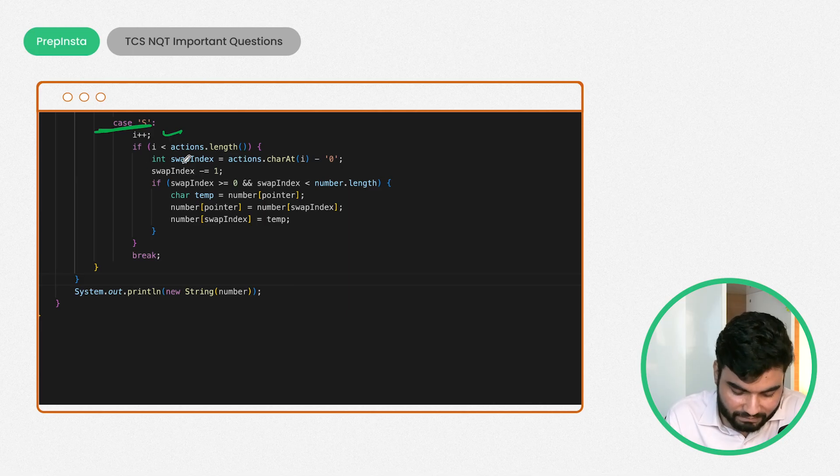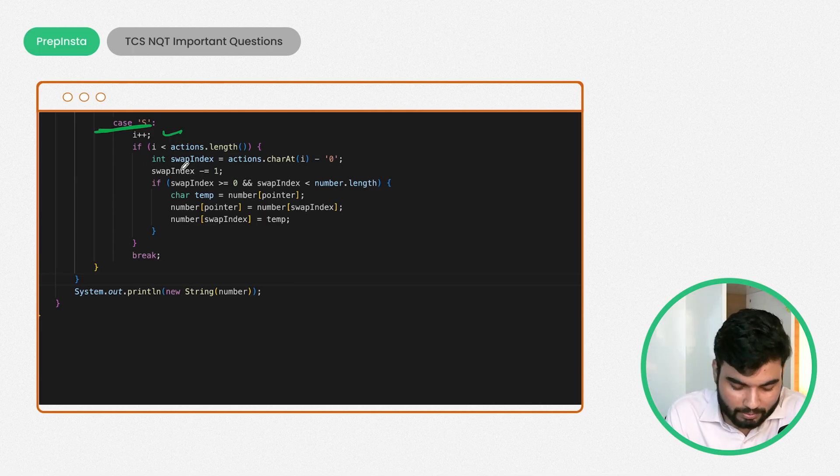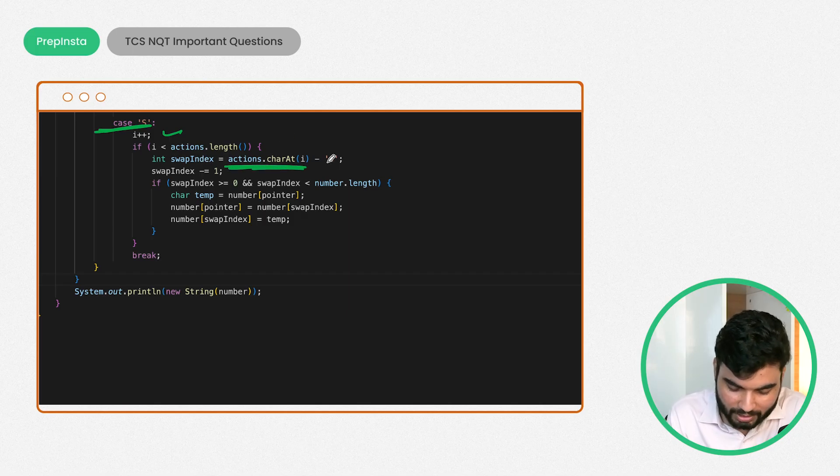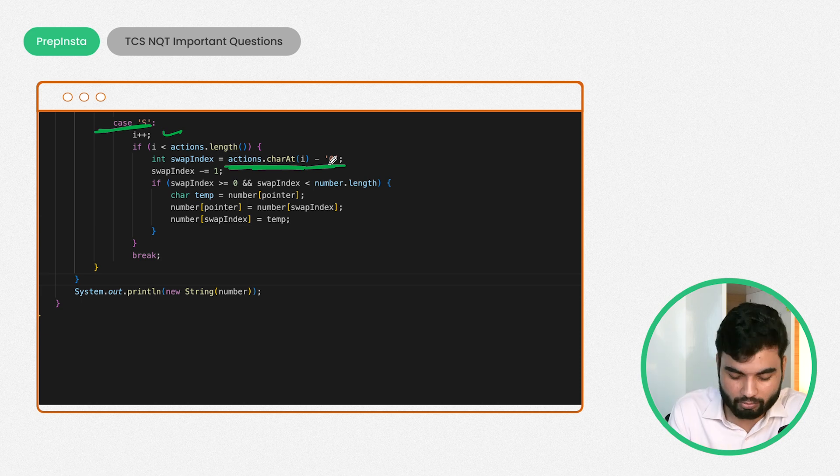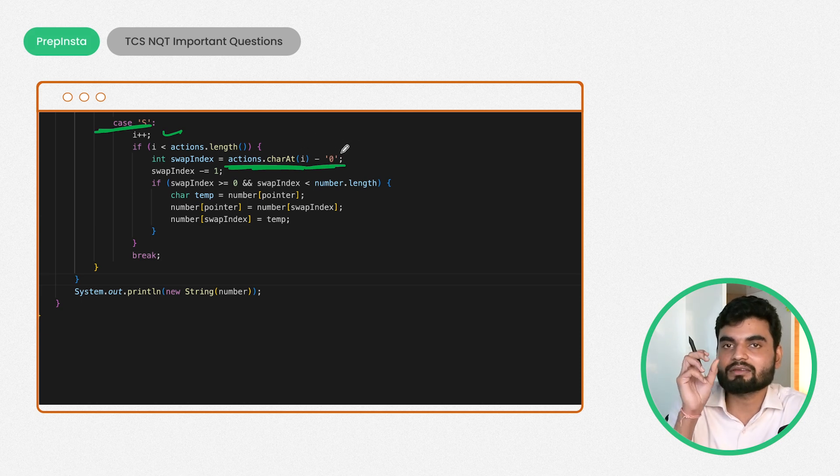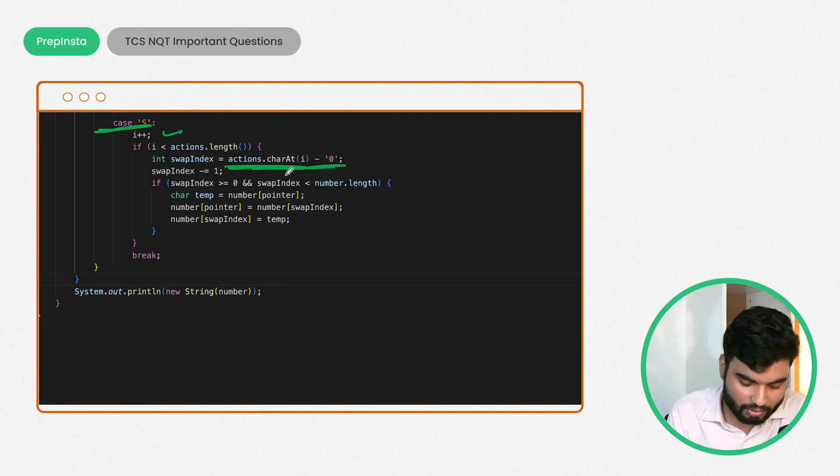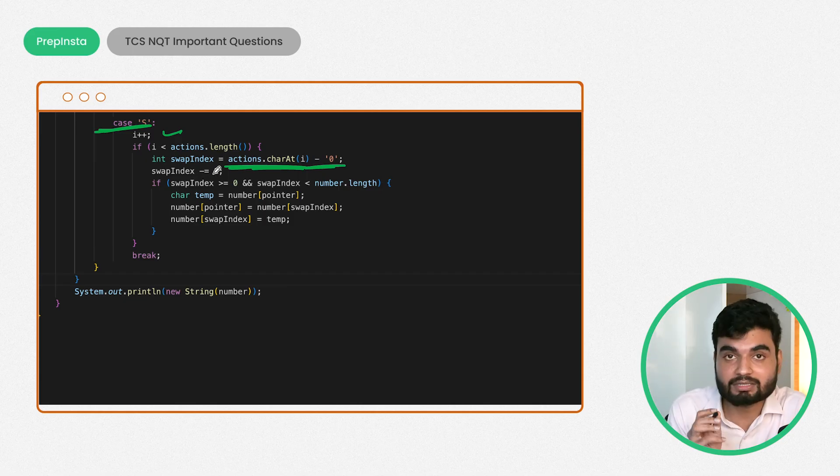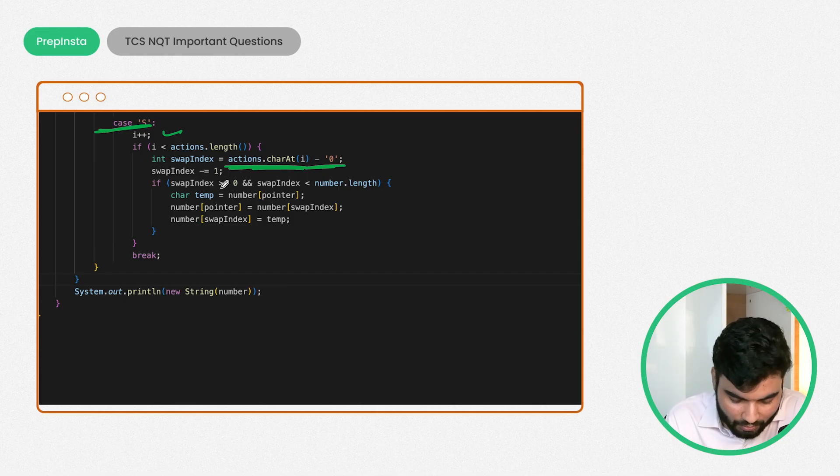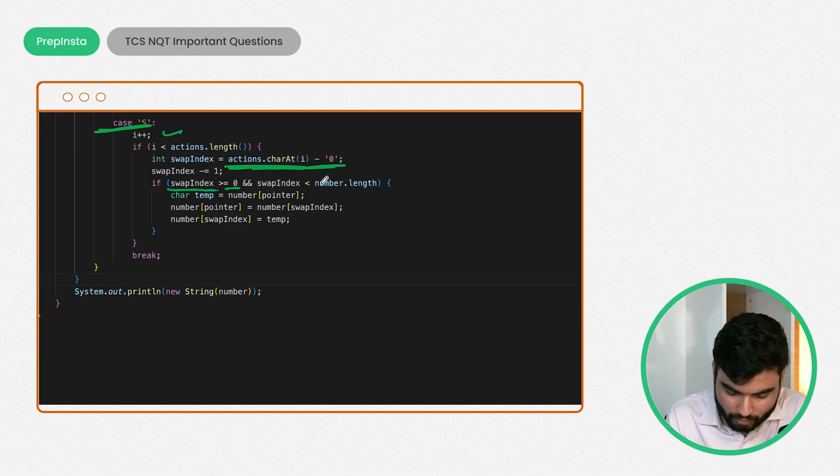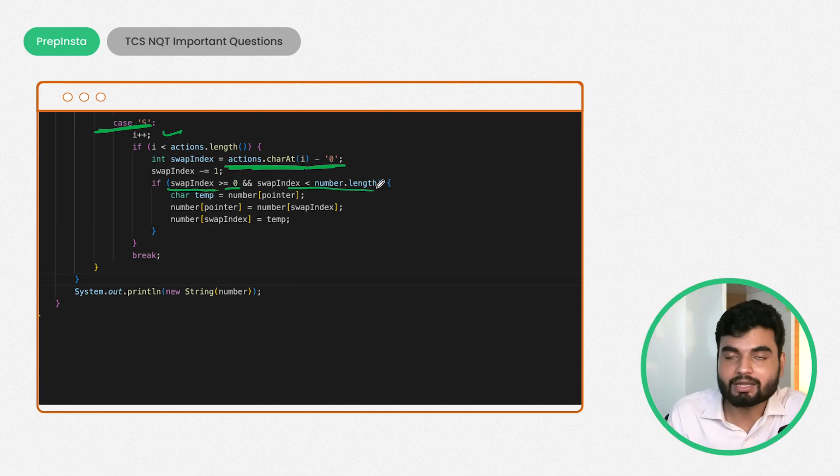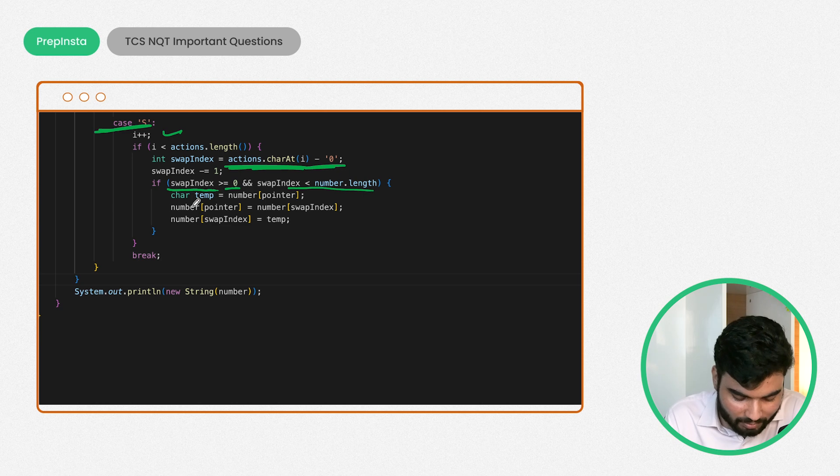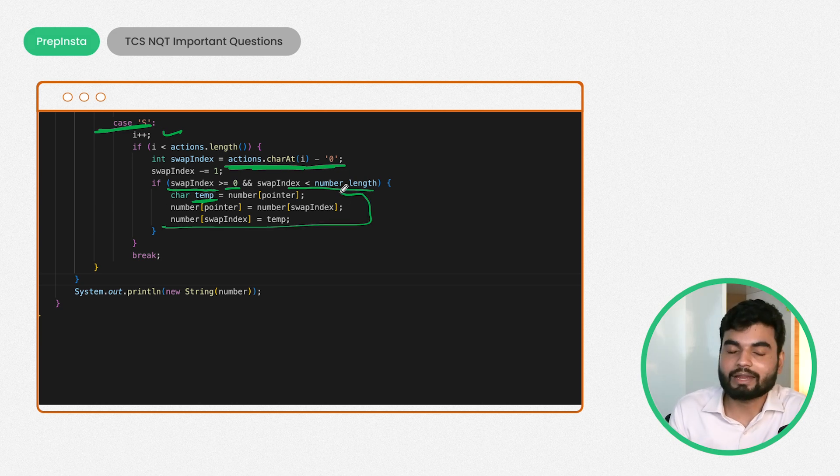If I have S, I will increase my pointer again and get the value, the index where I need to swap. Remember, i should be less than the length of the action string. If this is true, we can swap the values. The swap index we are getting from that particular place in integer format. When you want to convert a character to a string, just subtract zero as a character and you'll get the number. We're reducing swap index by 1 because the string starts from zero index. My swap index should not be less than zero and should be less than the length. We swap using a temporary variable.